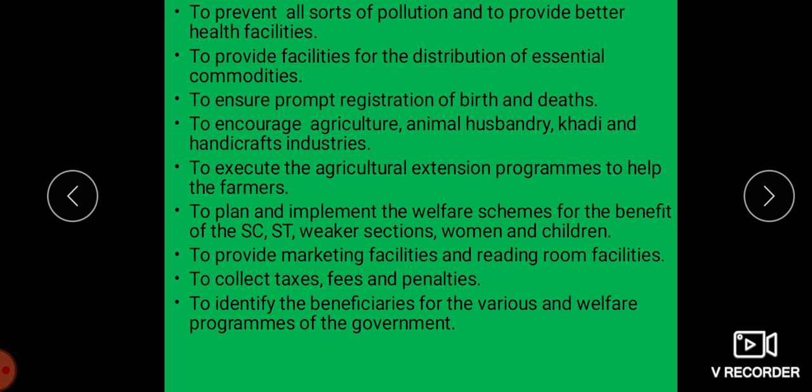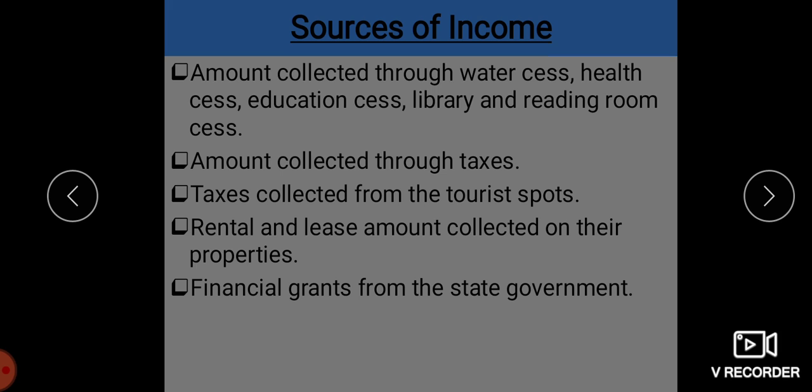When the local government does all these functions, it needs money for development. The local self-governing bodies require funds to implement various plans and projects. Sources of income include: fees collected through water, health, education, library and reading room services; building tax, vacant land tax, taxes on business establishments and markets, entertainment houses and advertising bodies; taxes from tourist spots; rental and lease amounts collected on their properties; and financial grants from the state government.